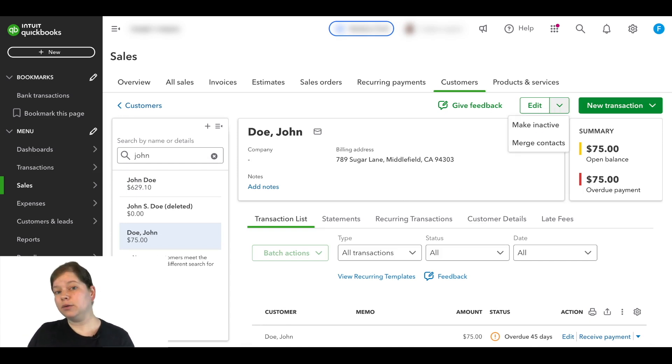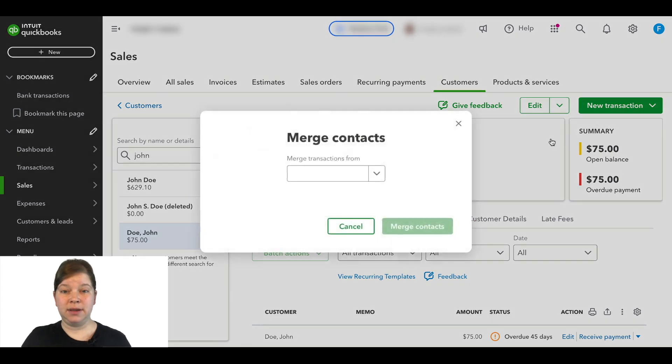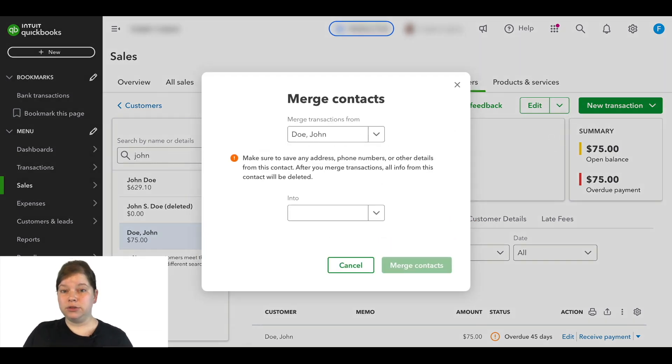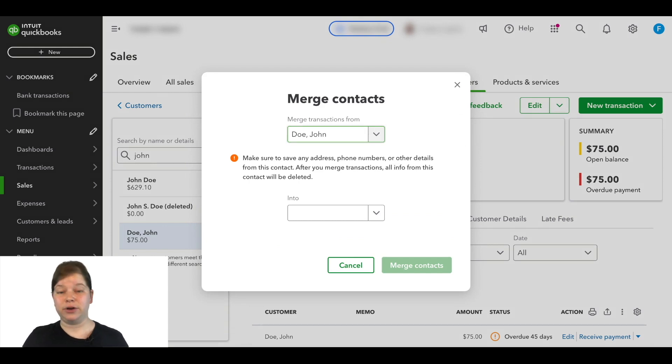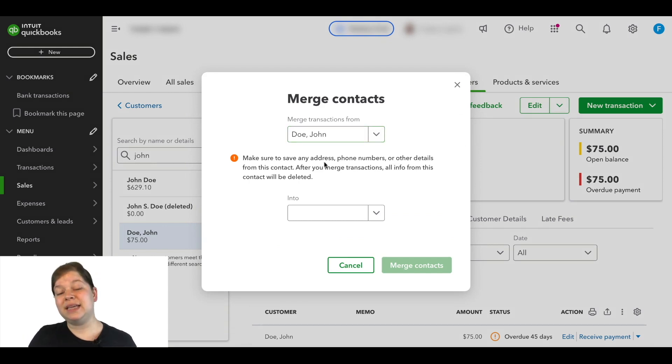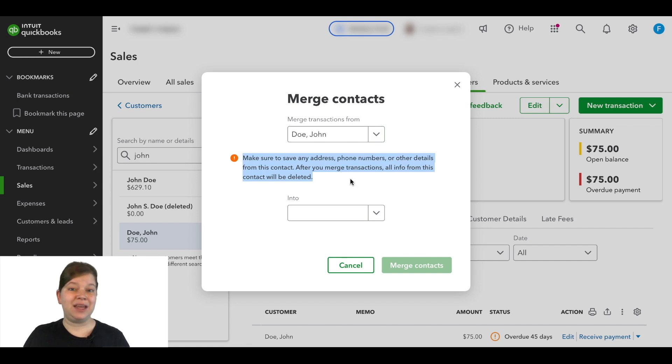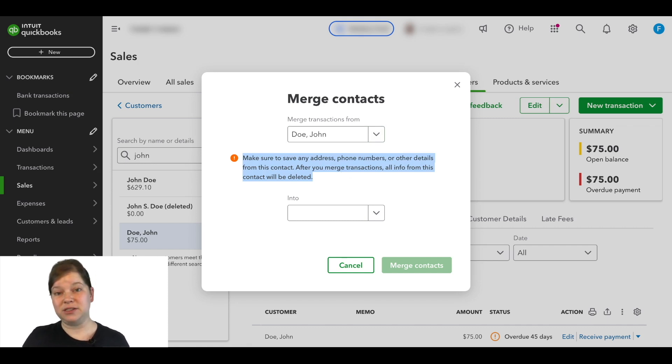And here we're going to click Merge Contacts. Now Doe, John will be in our top field here. This is the account that we're merging into the other customer account. QuickBooks is giving us a heads up to make sure that we save any address, phone numbers, or other details from this contact.